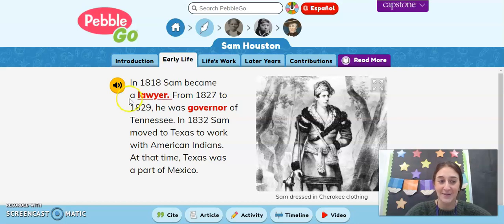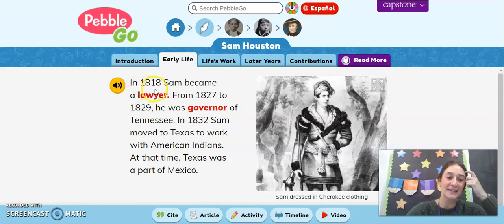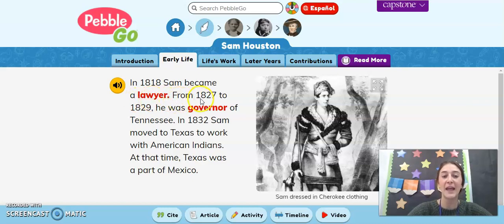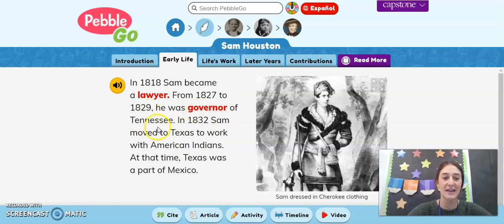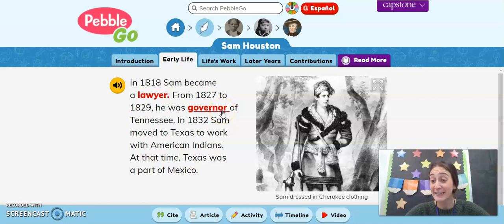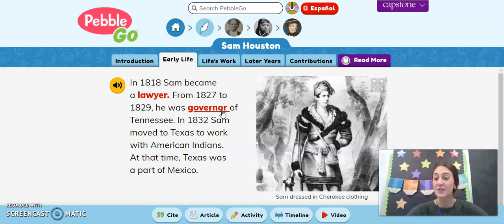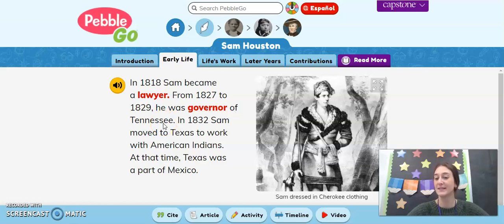Early life. In 1818, Sam became a lawyer. From 1827 to 1829, he was governor of Tennessee. Do you guys remember what a governor is? It's the person who is in charge of running a state. So he was governor of Tennessee — he ran the state of Tennessee.